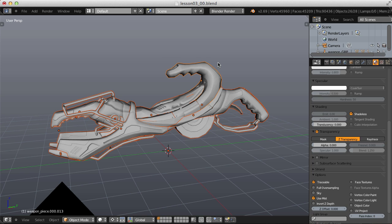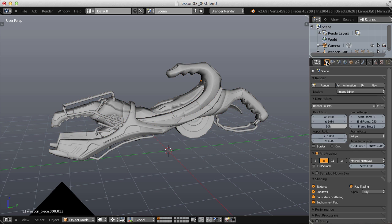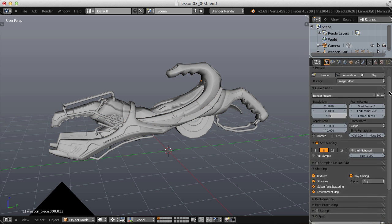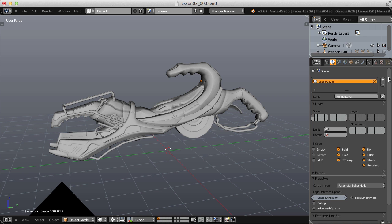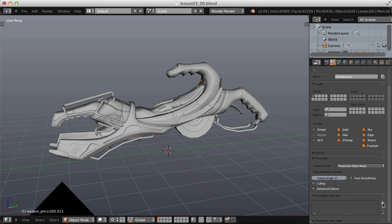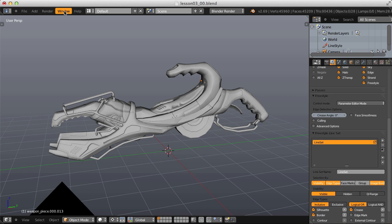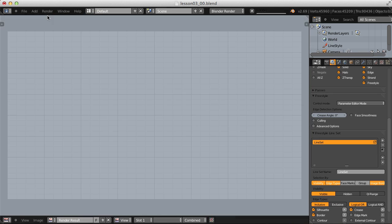Or rather there will be no material quality, just the background. And then we can enable freestyle in our render settings, go all the way to the bottom, turn it on, jump over to our render layers, and add a freestyle line set, leave the defaults, and let's do a render.